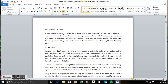So there you go guys, this is how to format your body text of your document. In the next video we are going to talk about how to ensure paragraphs and page breaks are set correctly. See you in the next video!